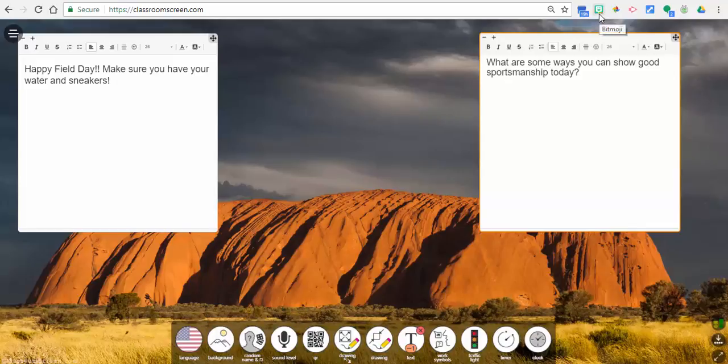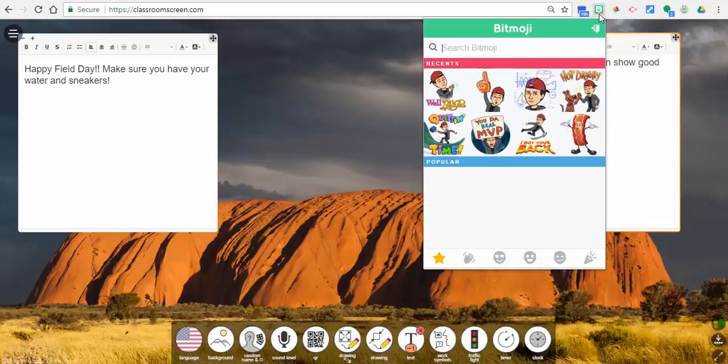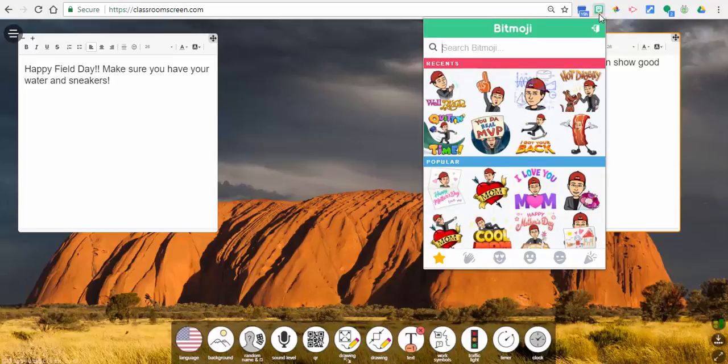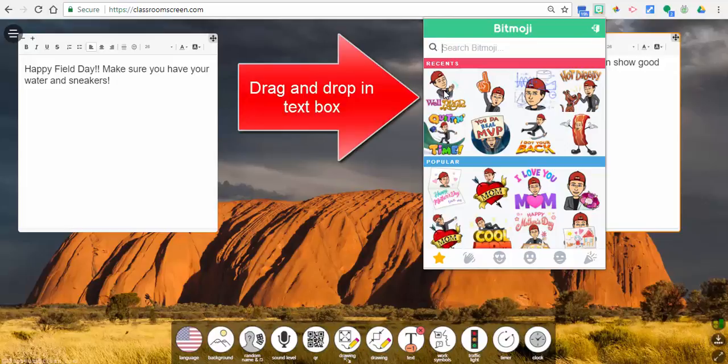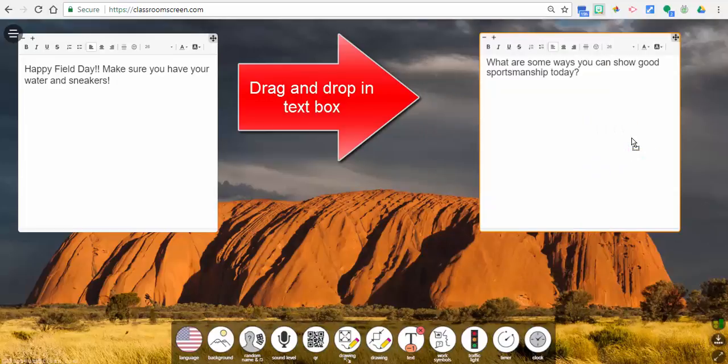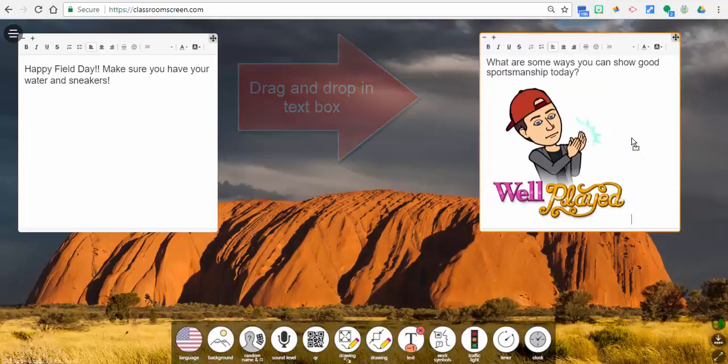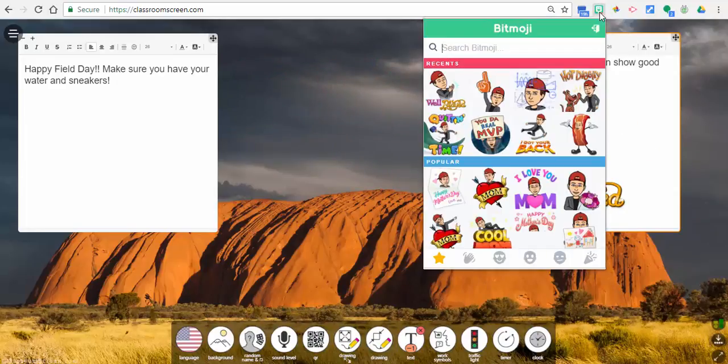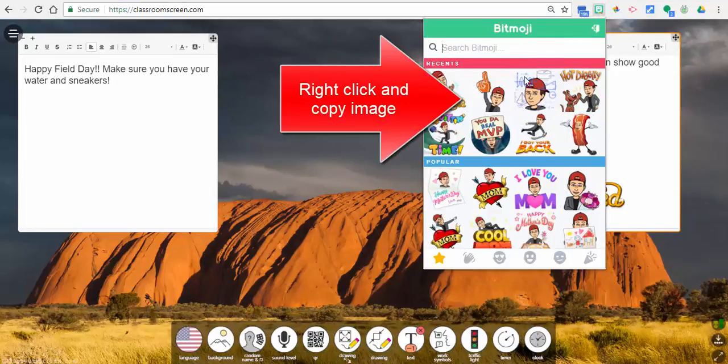To my Bitmoji extension. Now what you can do is I already have some ready, you can just go ahead and take one and drag it over and place it in there. Or what you can also do is we're